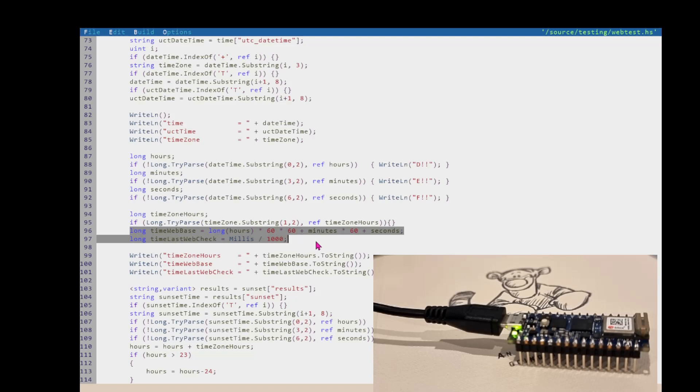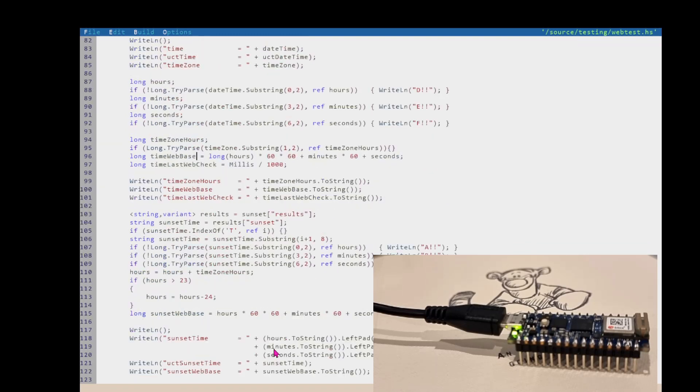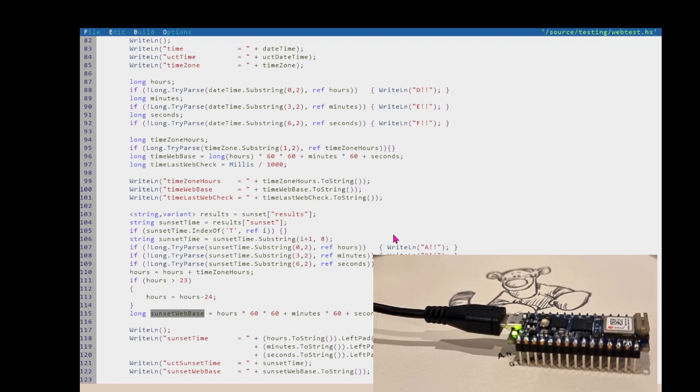So we need the time in seconds when we got the time from the web. So the last time we checked, then we need the time in seconds at that time. And if we have the time in seconds of sunset, subtract the one from the other, add it to the current millis, and we'll see whether we are before or after sunset and by how much.